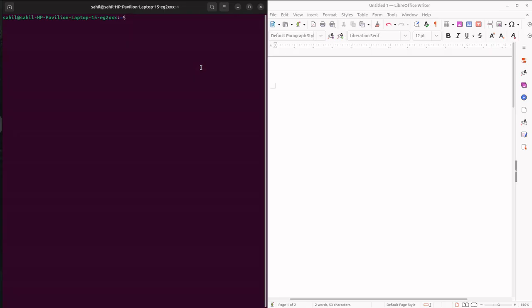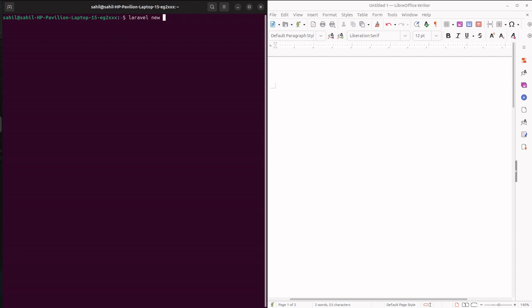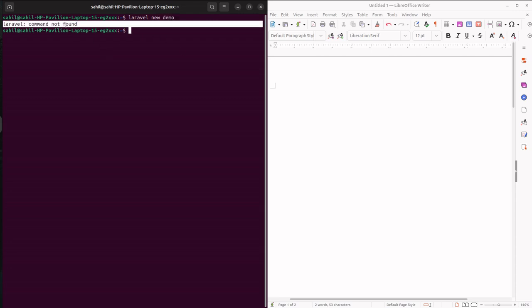Hello everyone. In Ubuntu, after you install Laravel, let's say you are trying to create a new project called demo. So we give the command laravel new demo, but this is a very common error that is found - it says laravel command not found. Now in order to overcome this error, the solution is very simple.